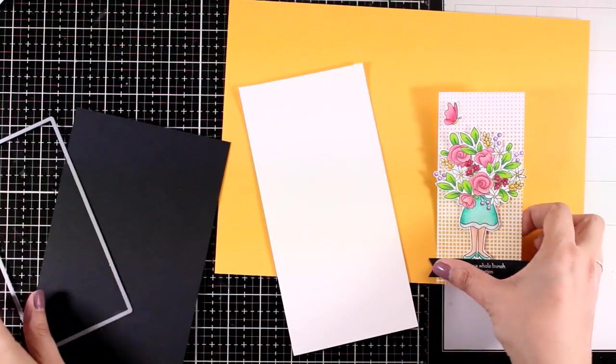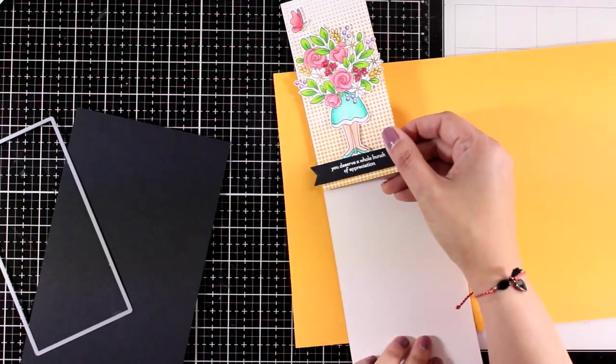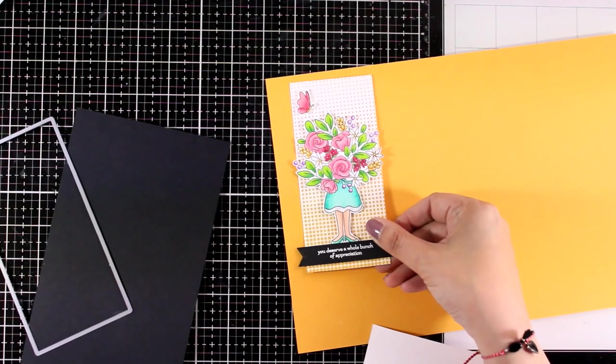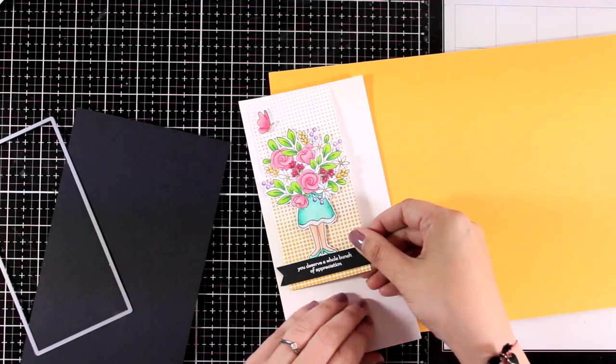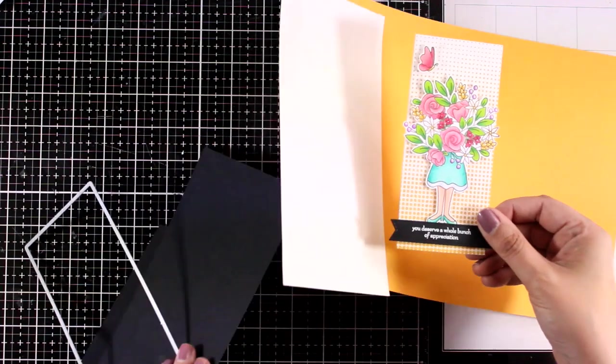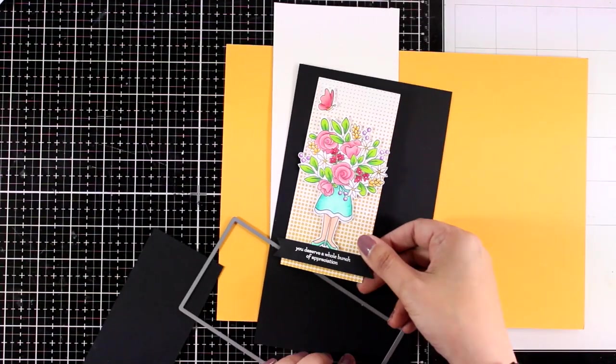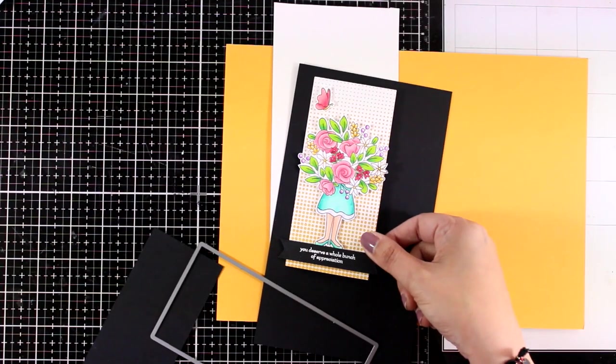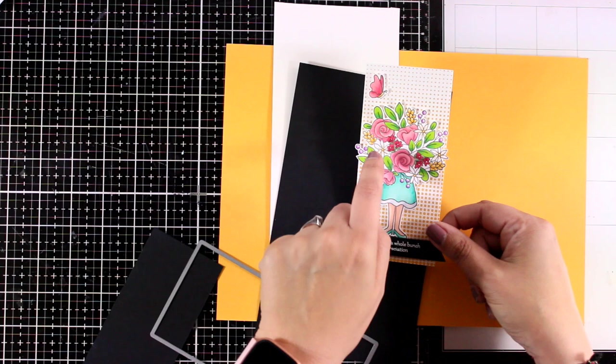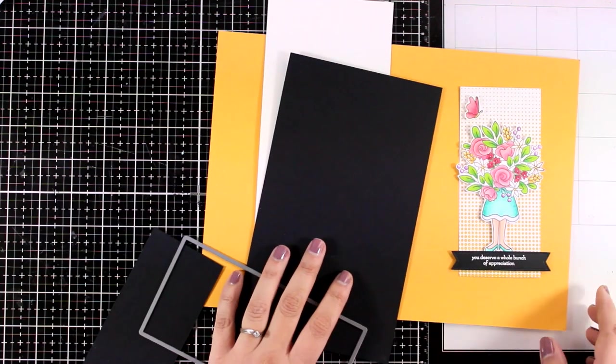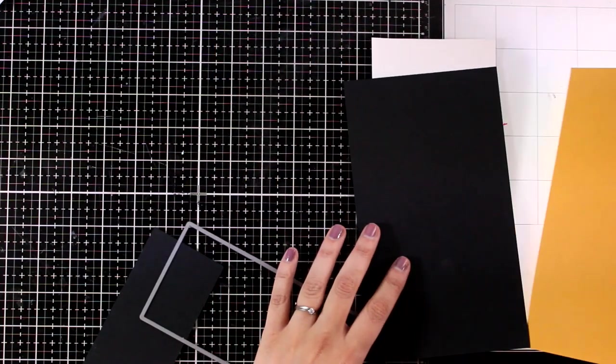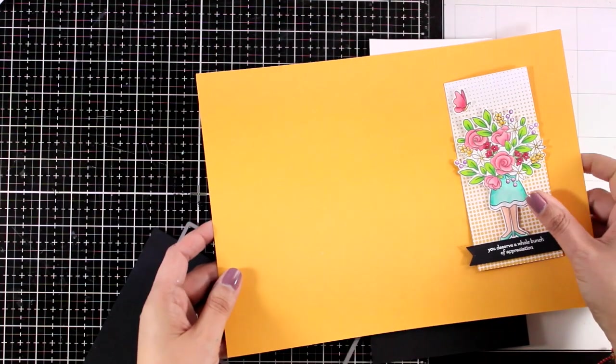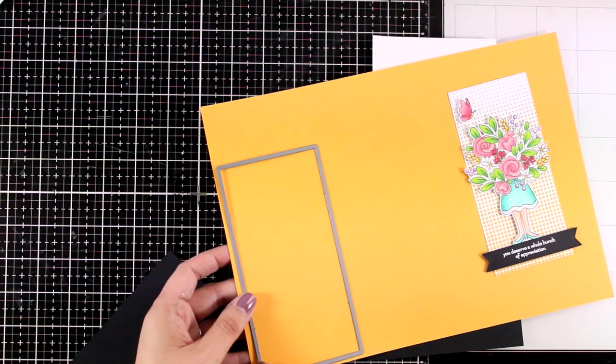I'm going for a mini slimline card and for all the panels I did use the mini slimline rectangle dies. I'm just trying here to decide which color I want to mat my card with. You can go with black which is going to help that pop even more, you can go with white, with yellow or even with any color that I have introduced on the flower bouquet.